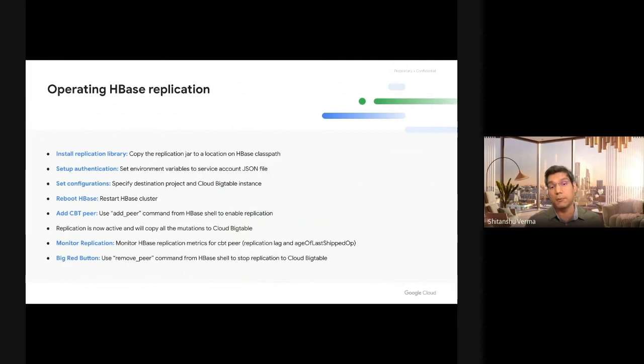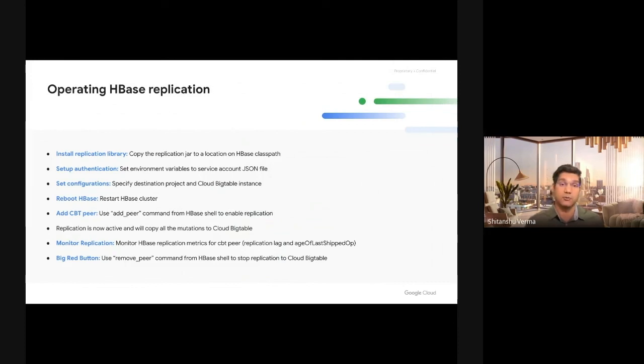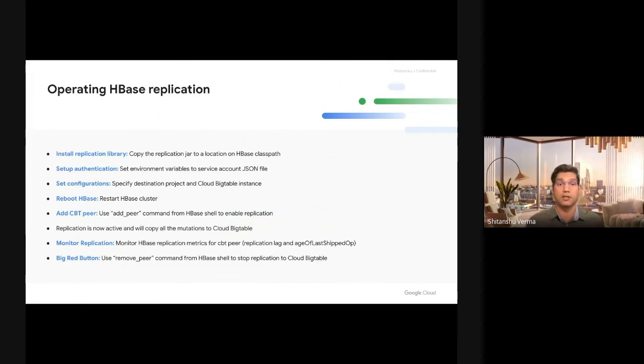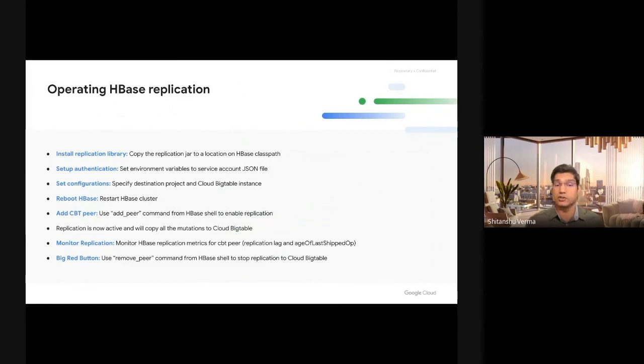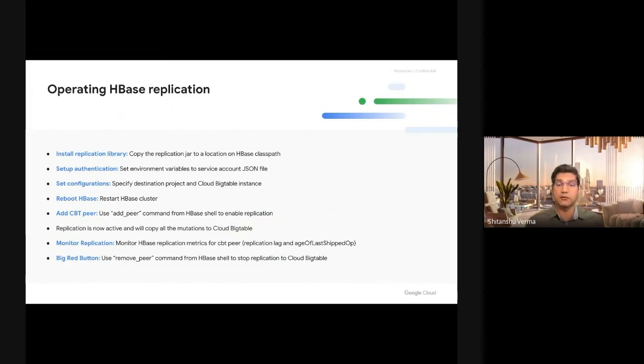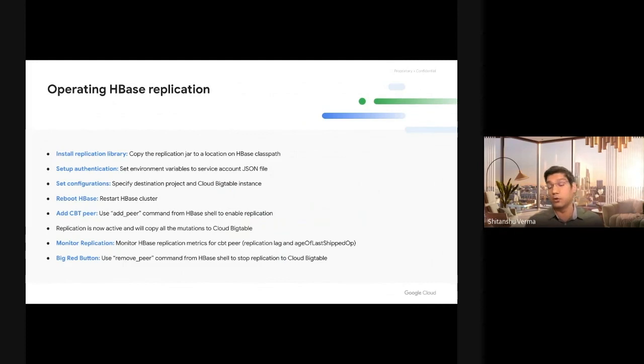Another benefit here is that if you have multiple applications reading or writing from HBase, none of them need to change. You don't need to do n number of modifications for each application. The applications need no change at all. Just the HBase region servers will start shipping the changes to Bigtable. And if something goes wrong, you can always remove the replication to Cloud Bigtable and your HBase cluster will recover.